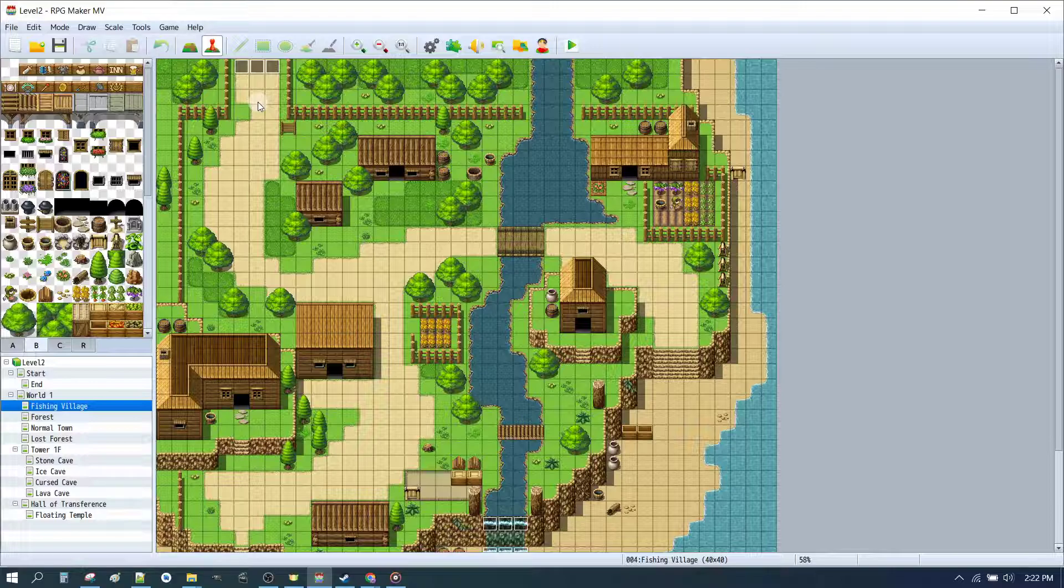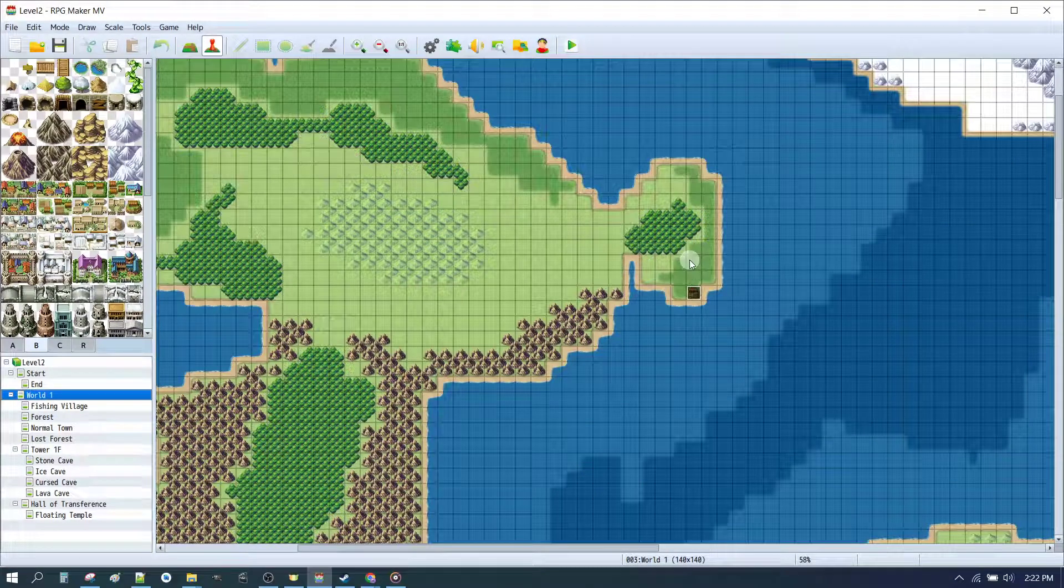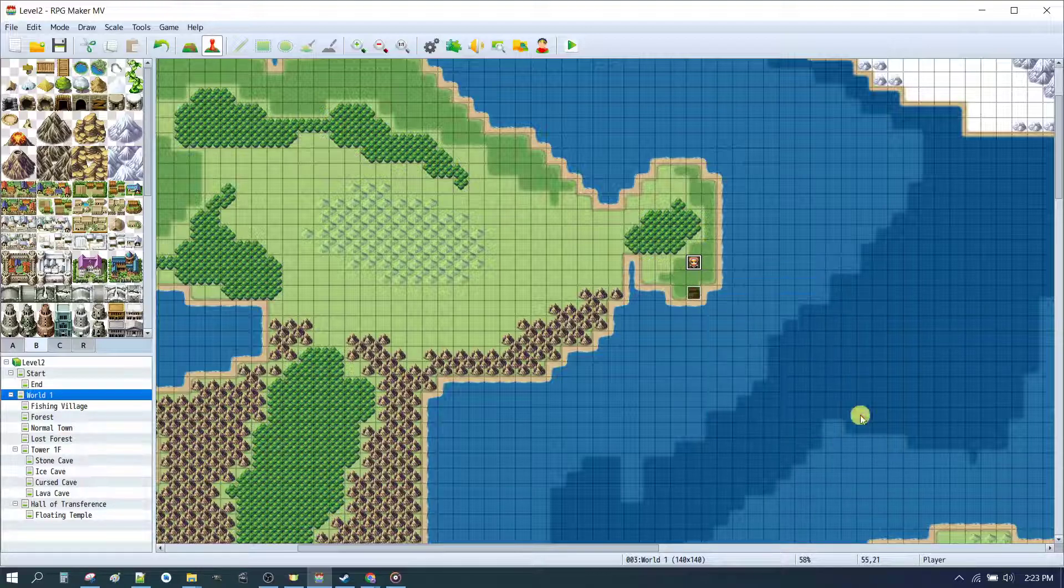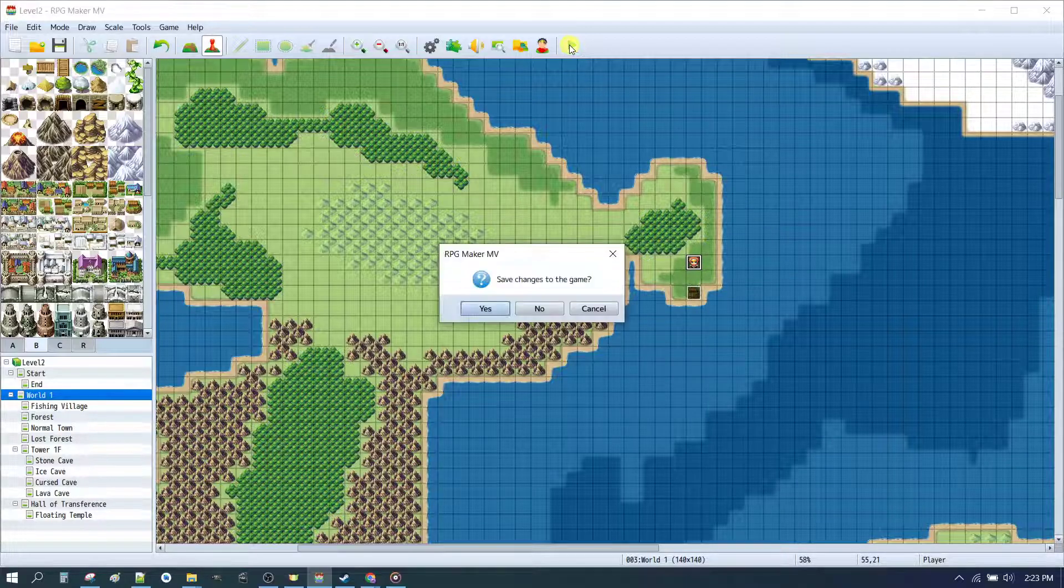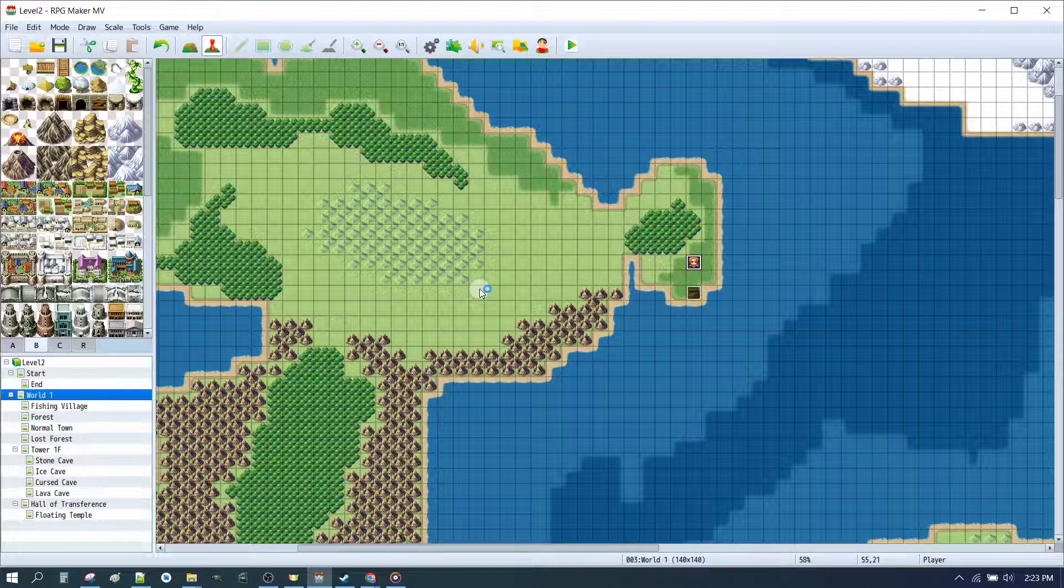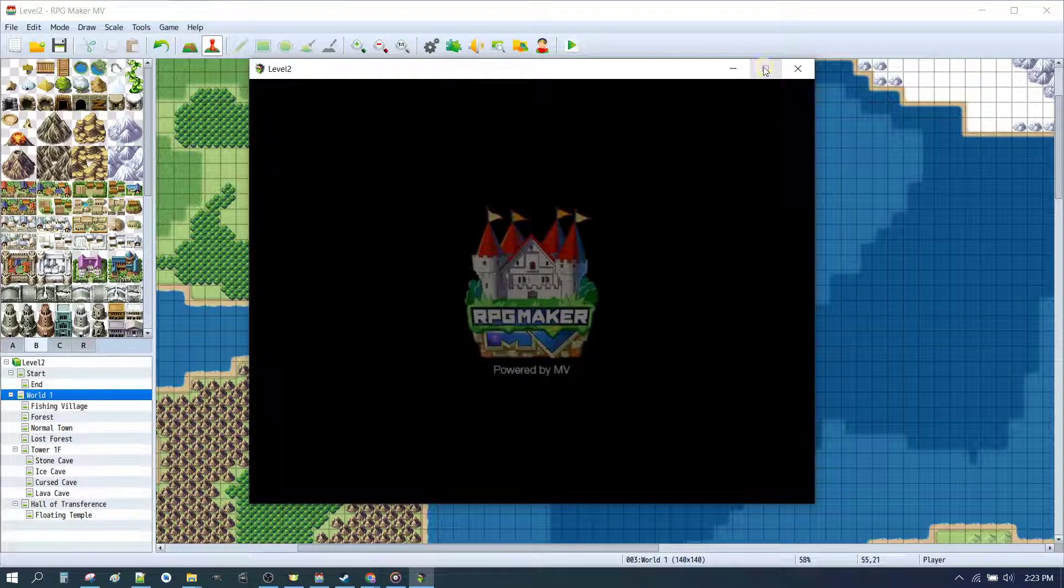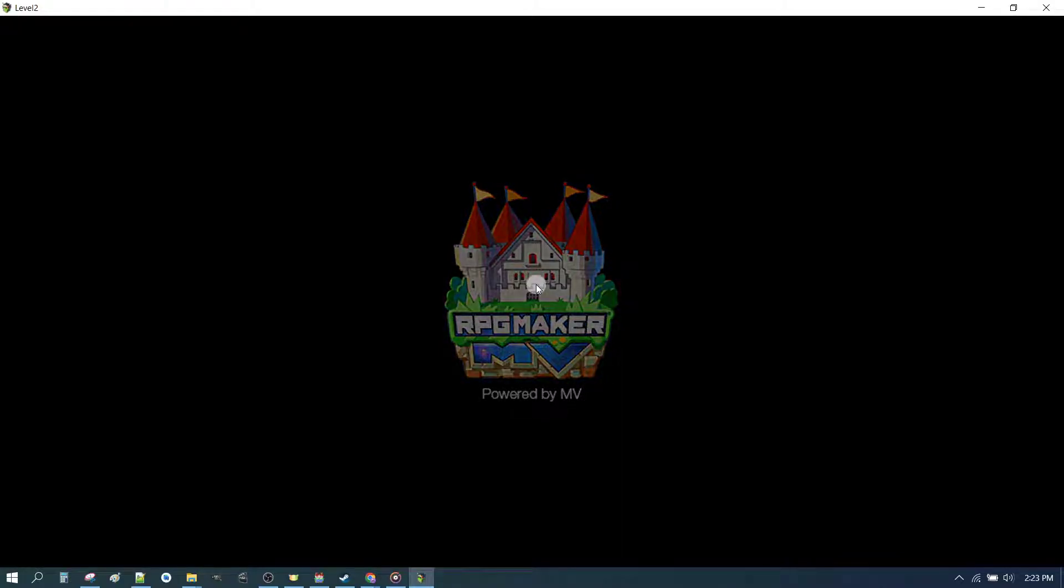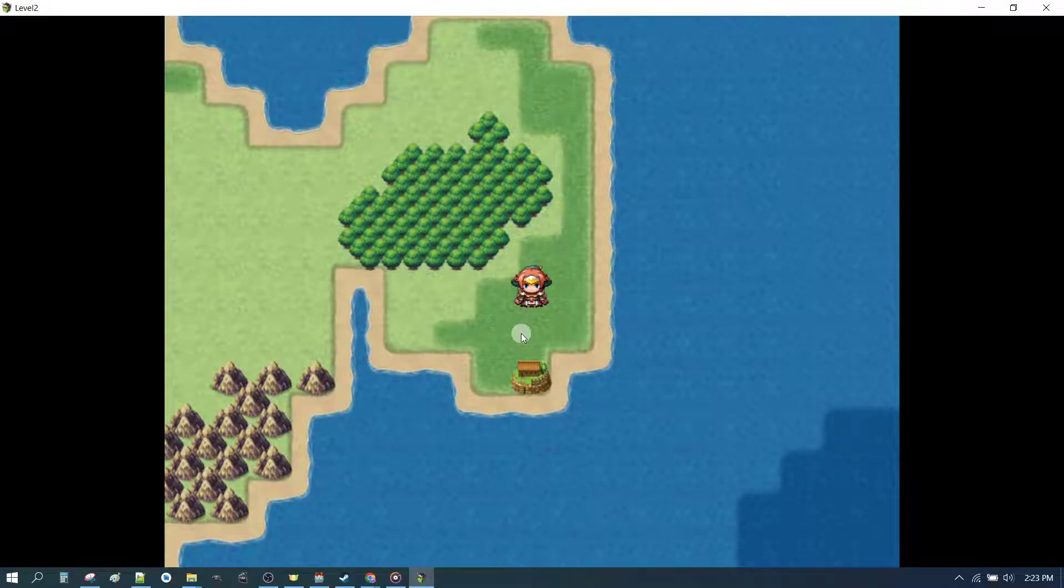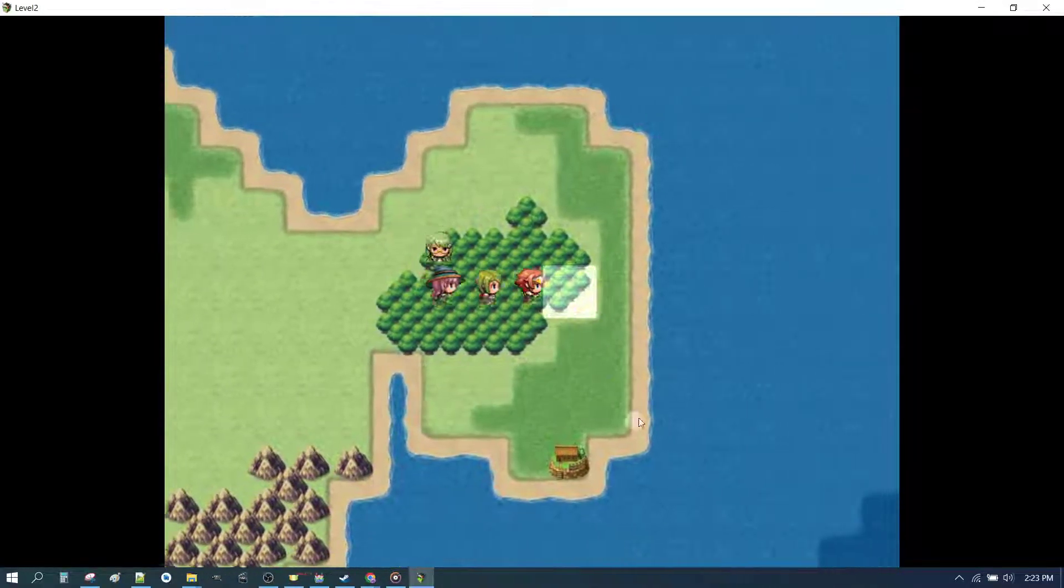So let's just quickly test that to make sure everything's working fine. We go to a world map. We'll right click on here and we'll set our starting position of the player. We'll press play. Save our changes. Check out our logo. New game.